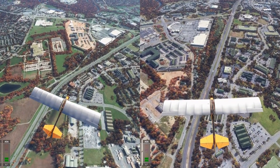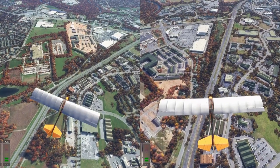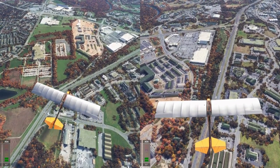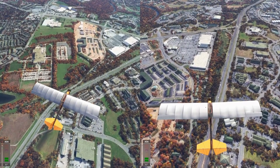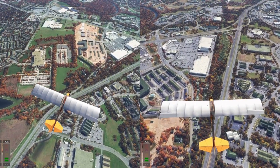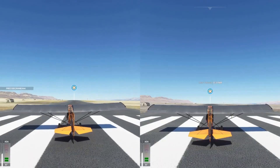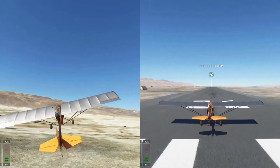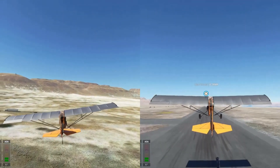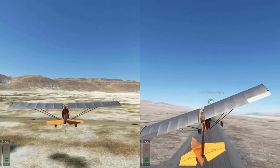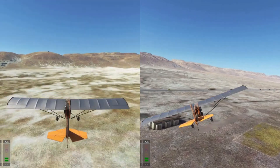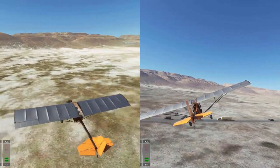A lot of people ask about performance impact — is there any performance hit? I do not notice any drop in FPS at all. It's just a satellite image that doesn't require a lot of processing power, so yeah, I don't notice any drop in FPS while using Google Maps.